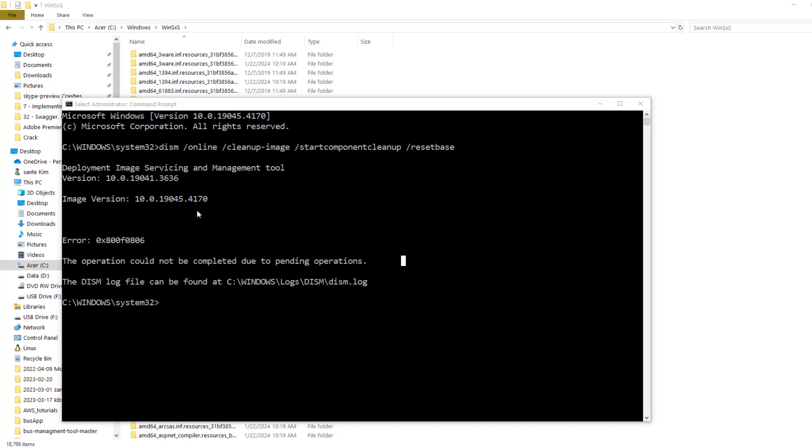If you get this error—which I'm sure maybe most of you are not going to get—you just have to make sure that your computer updates are done and there are no pending updates. Once you finish, then you can repeat this command again.